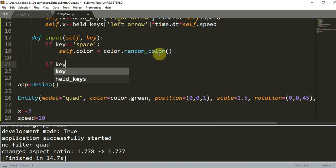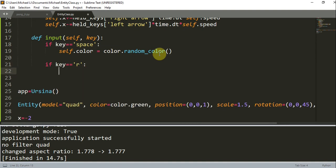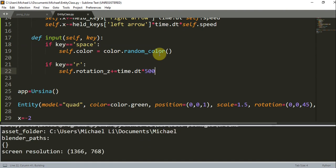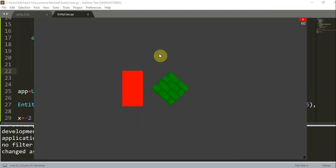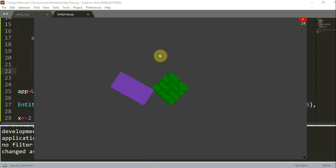If the key is equal to r, if the user decides to press r, all I'm going to do is rotate the cube. So self.rotation_z plus equal time.dt multiplied by 500. If I save this, when I press the space key the cube will have a random color. Here you see that I'm pressing space and the color is changing randomly. I'm also going to press r and you see that the block is rotating clockwise. There you go, just keep rotating.